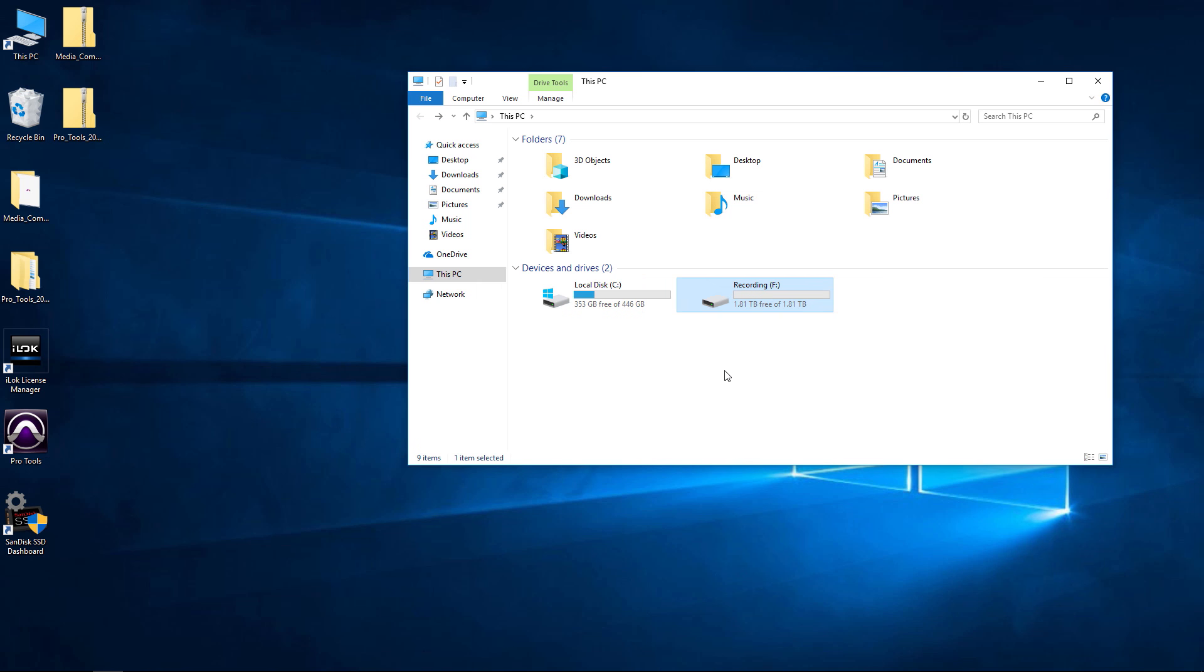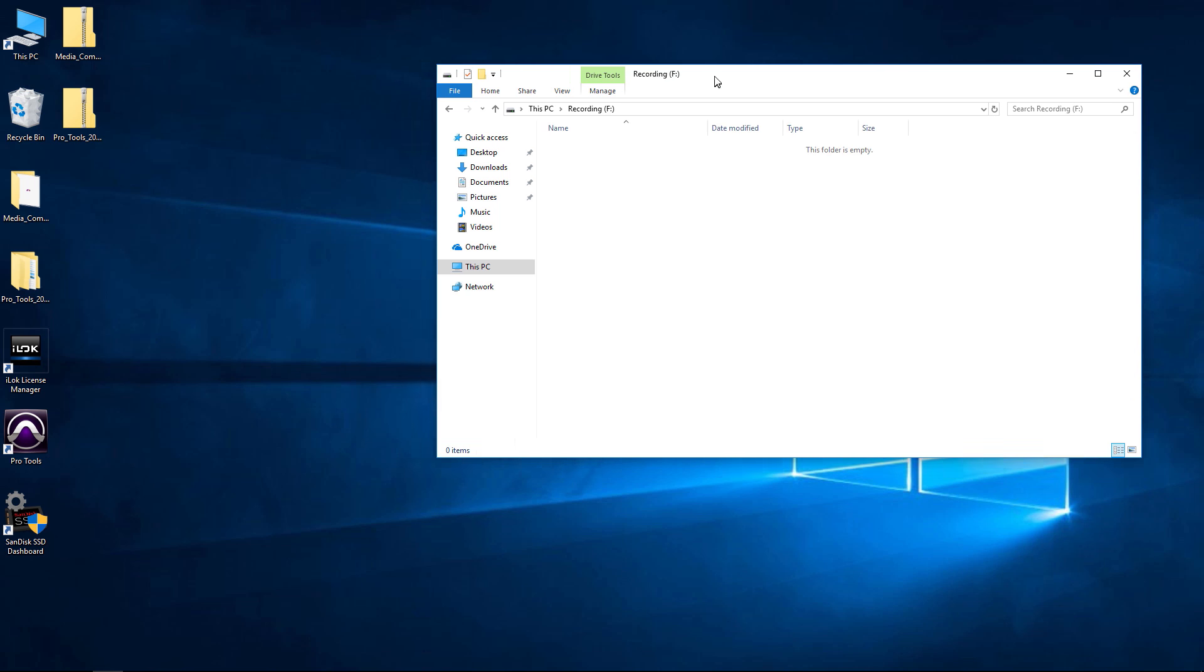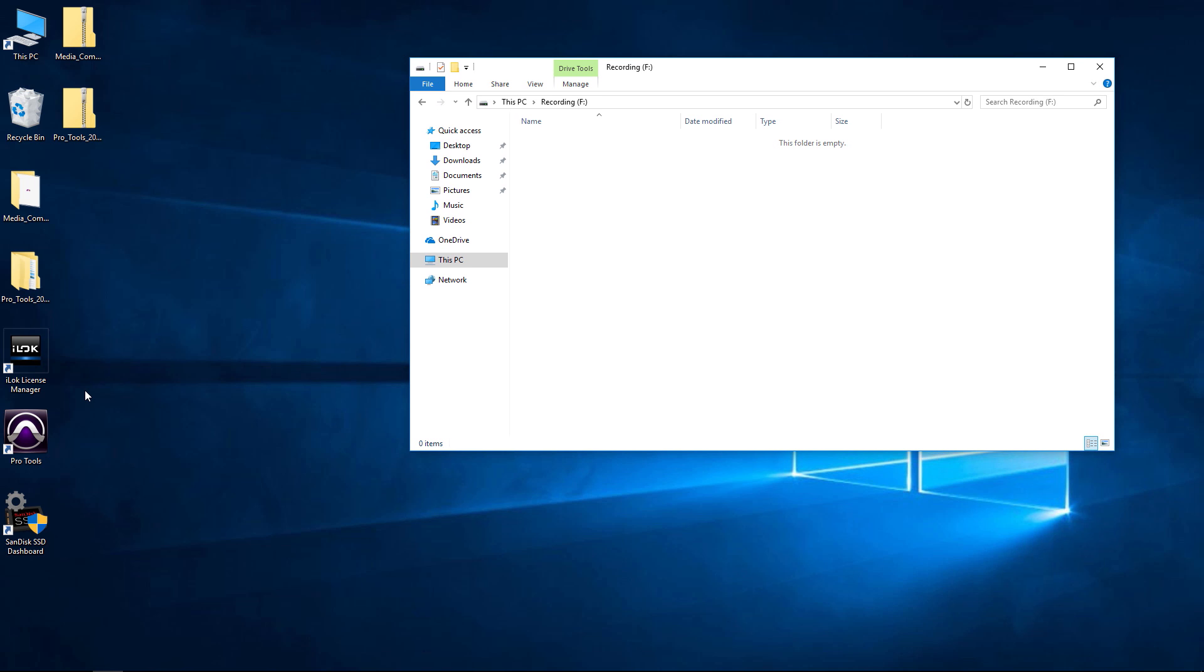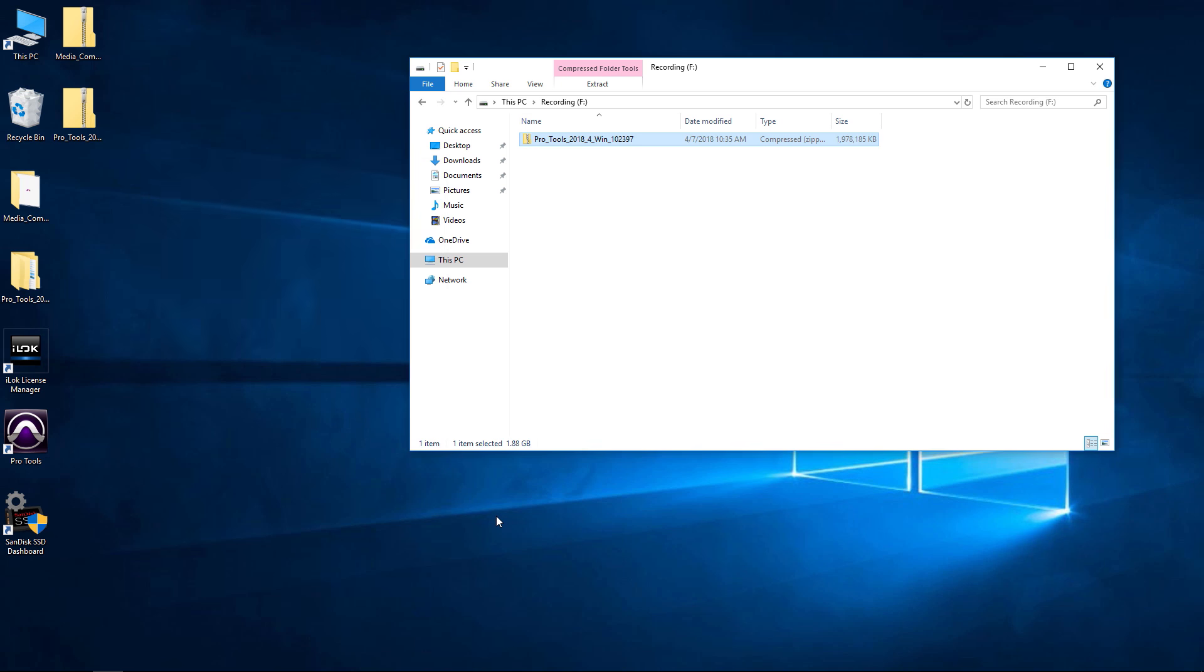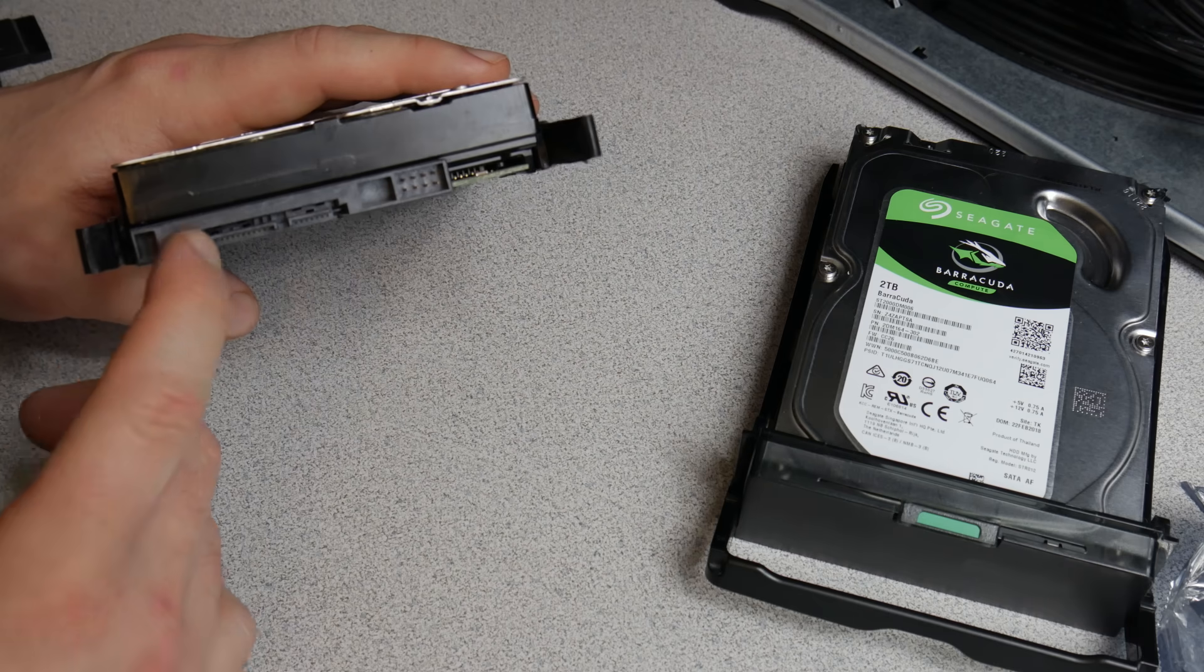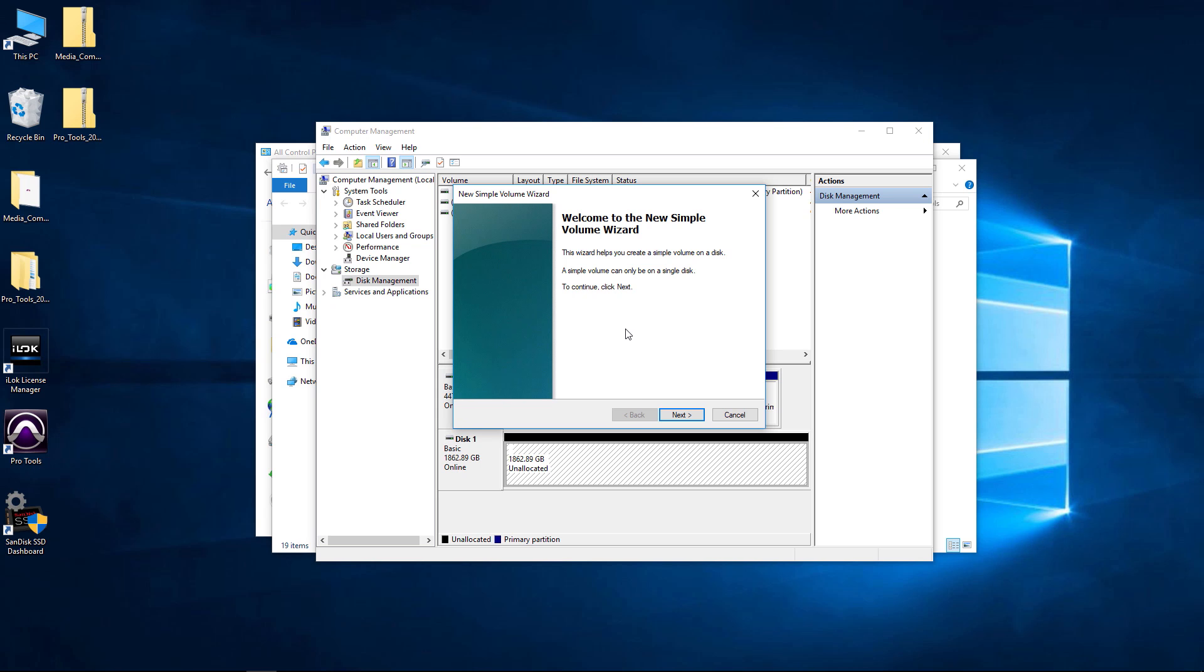You can also change the letter attached to that, but that would be for a different video that is actually already on this channel. But there we go, all set up and ready to use. We can of course start copying files to it, put anything that you want on it. Has good speed there, look at that, boom. So that is how you install and format a new hard drive.